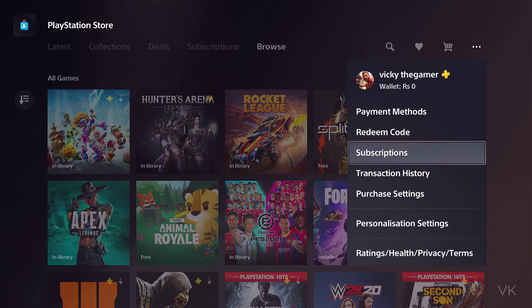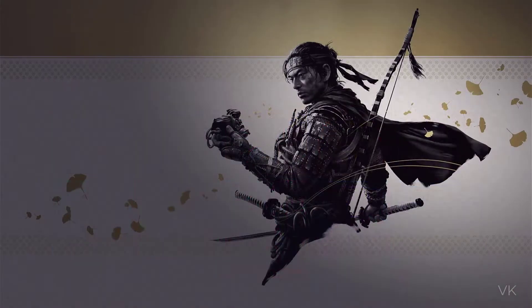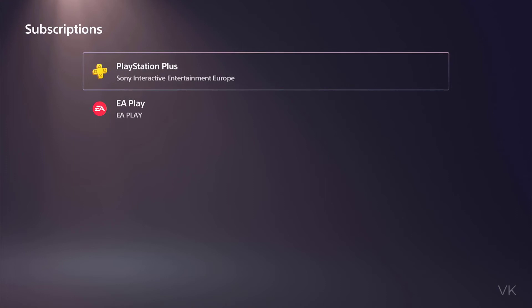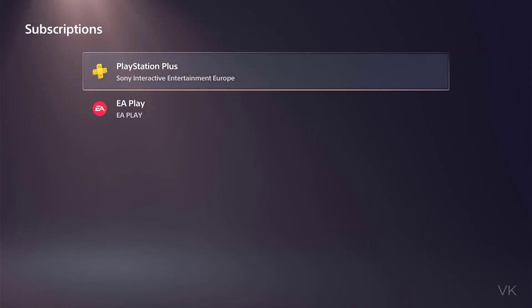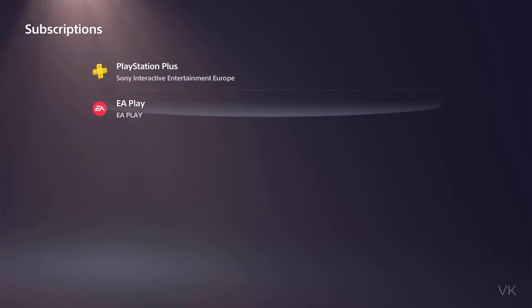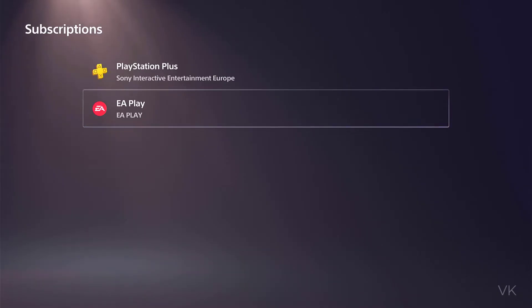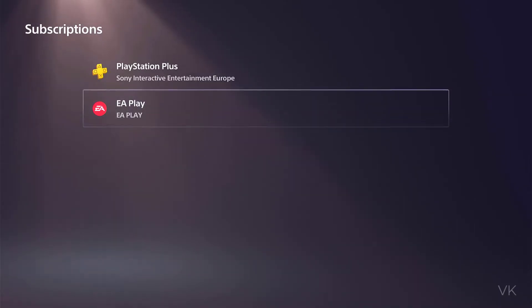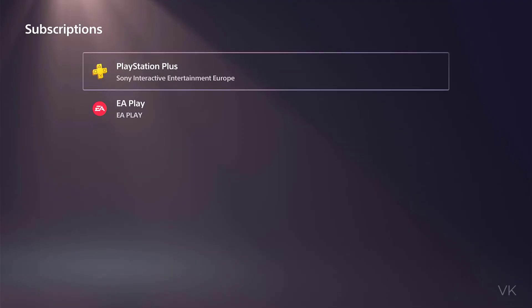Here I need to go to subscriptions. Under subscriptions, all subscriptions you have will be listed here. For example, PlayStation Plus, Fortnite subscriptions, EA Play subscriptions, everything will be listed here.